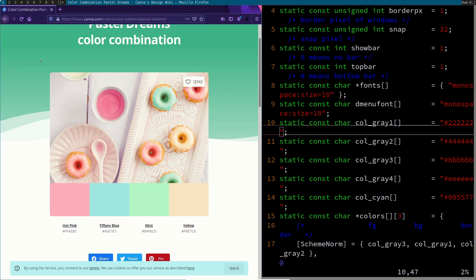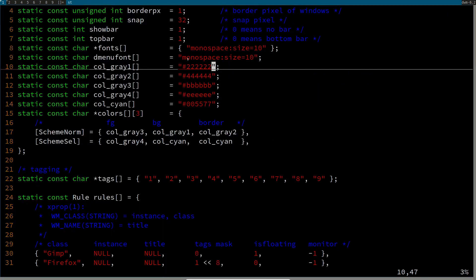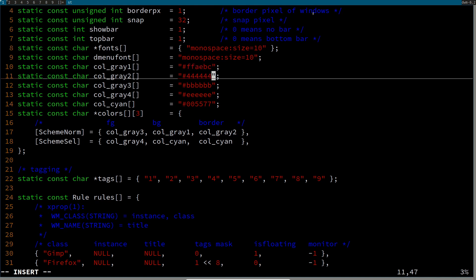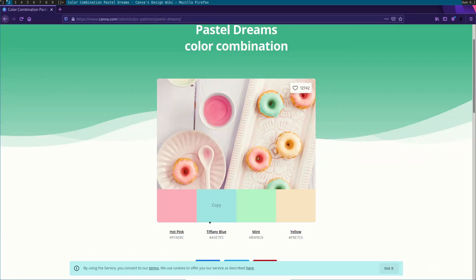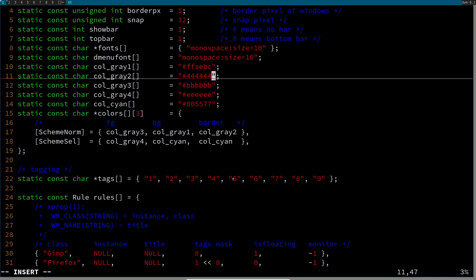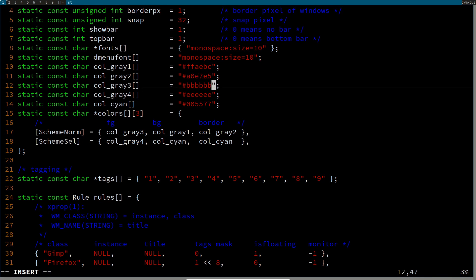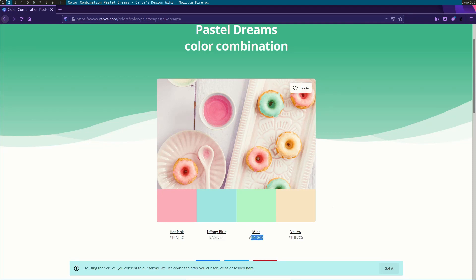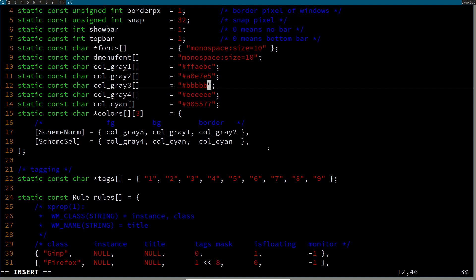We're going to copy those colors and replace them in config.h. Move Firefox to workspace 2 using mod + shift + 2. Modify the config on workspace 1, then press mod + 2 to go see the color palette, copy another color code, come back to workspace 1 with mod + 1, paste it in, and repeat.